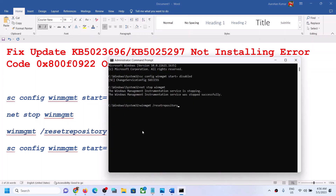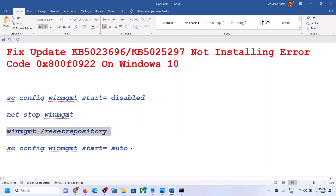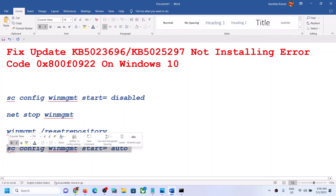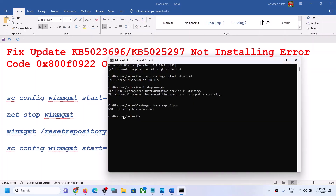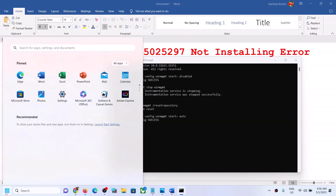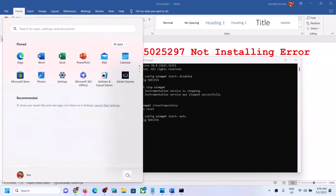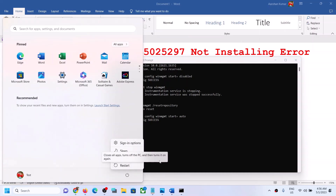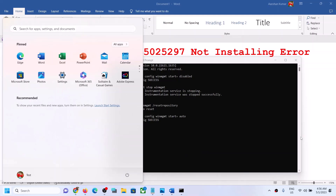Now restart your computer. Make sure that you restart your computer after this, and after the system restart try to update your Windows 10 once again.